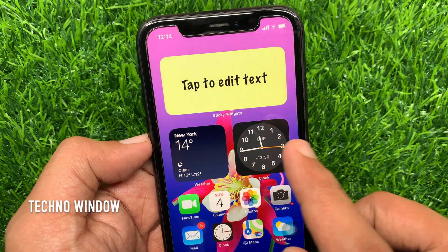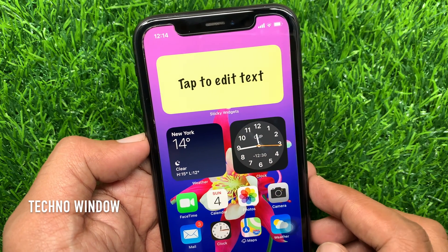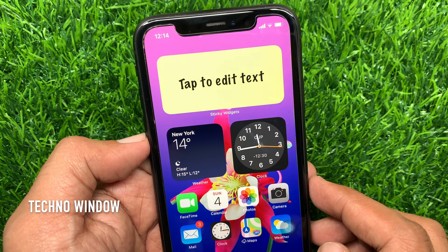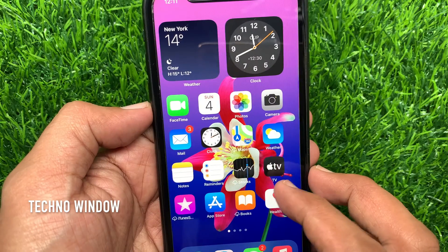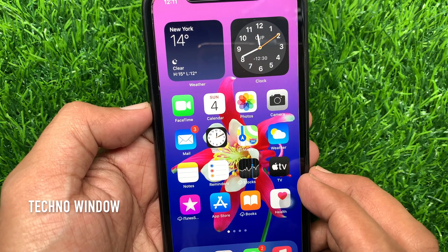Hi, today I would like to show you how to add sticky notes on your iPhone home screen in iOS 14. Let's have a look.